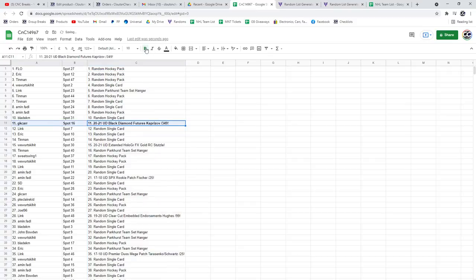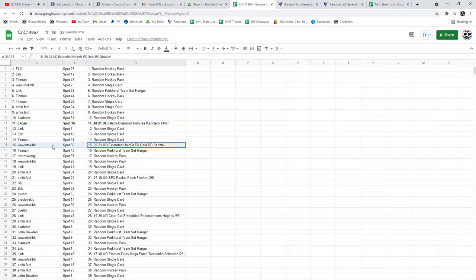The Kaprizov goes to GK Carr. Congrats. The Stutzel goes to Wee. Congrats.